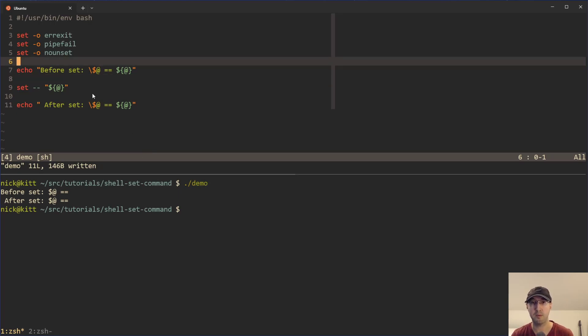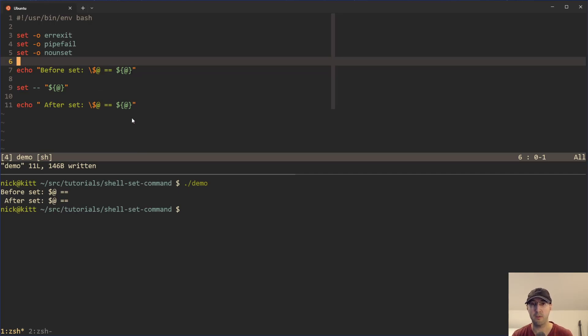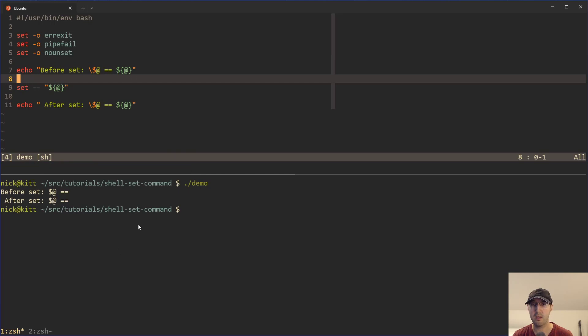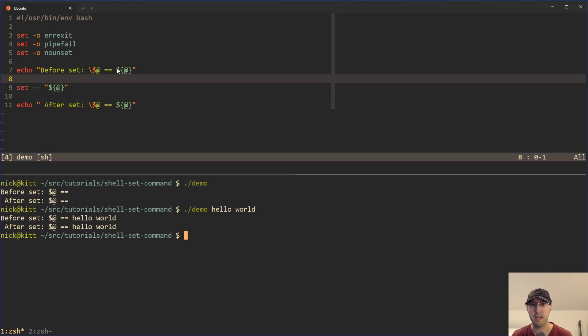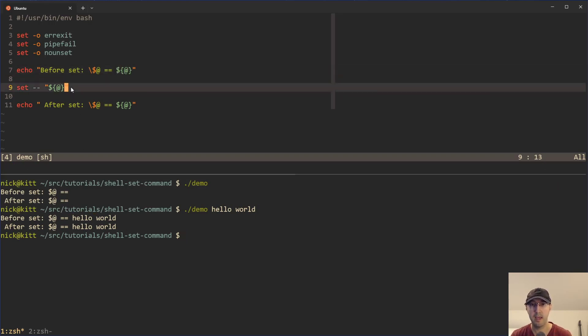So I threw up a little demo script here that just echoes the output of dollar sign at, which is going to hold a list of all the arguments being passed into the script before and after we use set. So in this case, there's nothing being passed into the script, so there's nothing to output. But in this case, if we do something like a demo, hello world, we do see that the contents of dollar sign at is hello world.